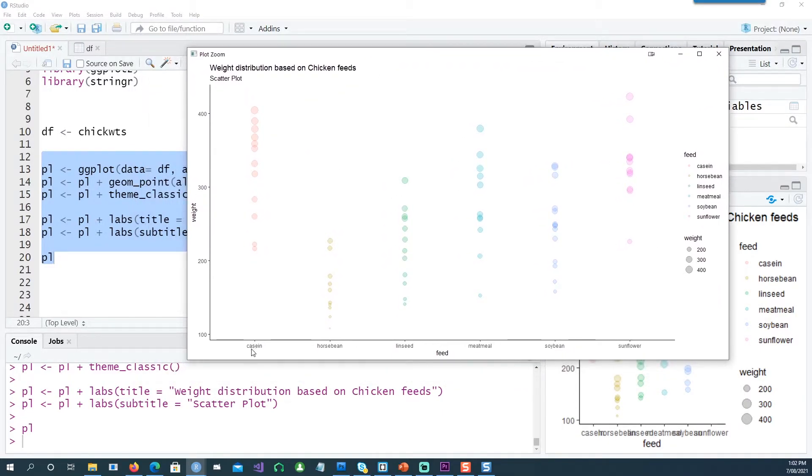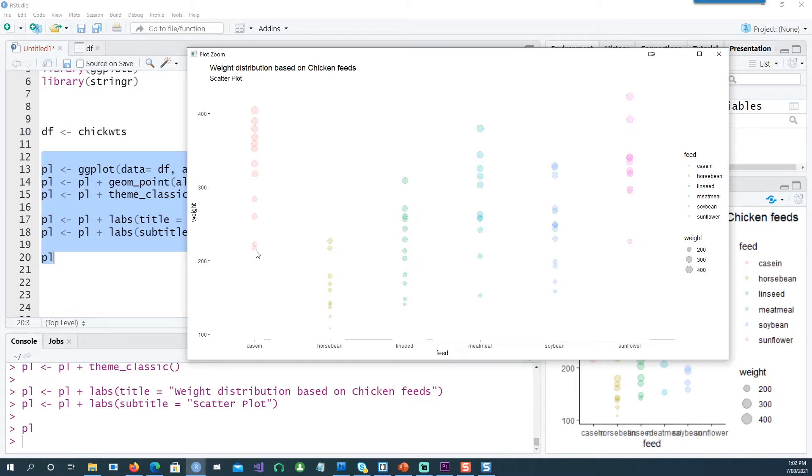You can notice that the dots are smaller there and they're getting bigger. We can also notice that the color is different for each feed type.